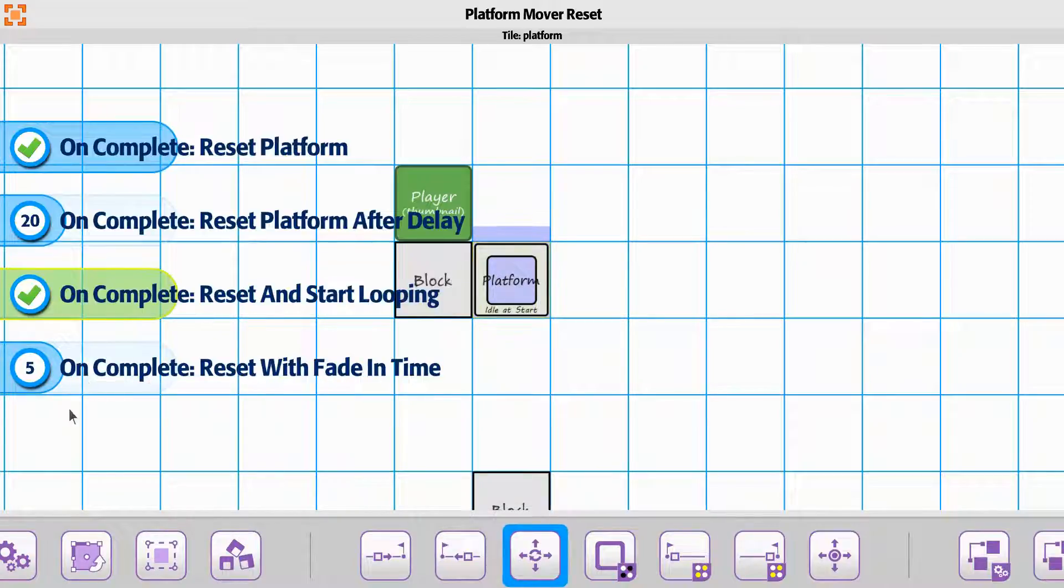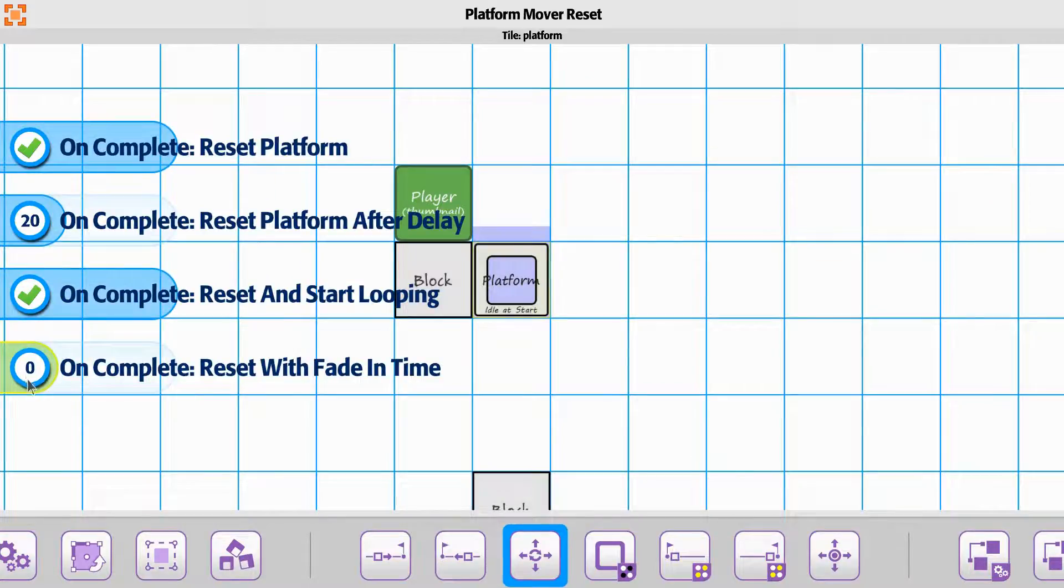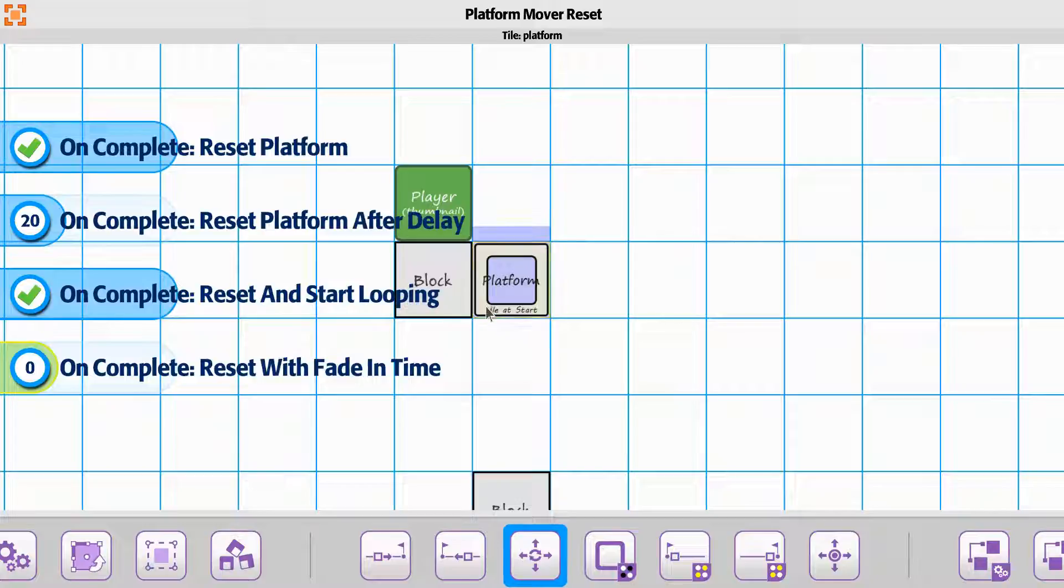On the on complete reset with fade in time, I'm going to set this one to zero. So there won't be any kind of fade or anything on that one.